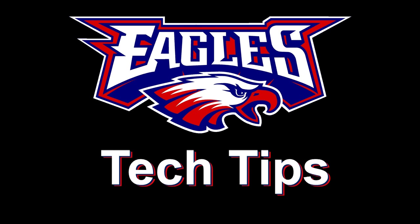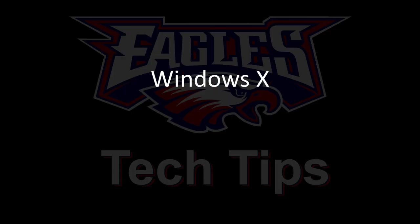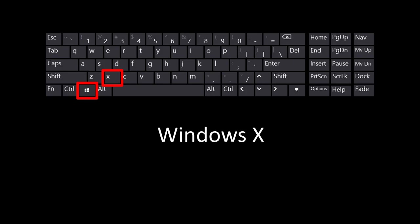Today's tip is a keyboard shortcut, Windows X. By this I mean, hold down on the Windows key, tap the letter X.